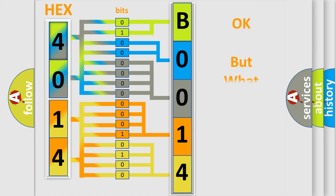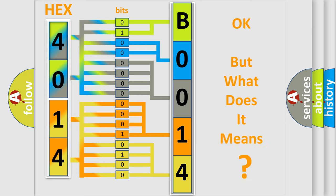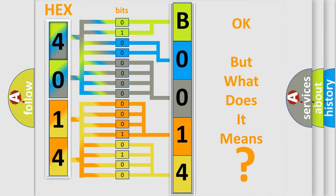The number itself does not make sense to us if we cannot assign information about what it actually expresses. So, what does the diagnostic trouble code B001401 interpret specifically for Pontiac car manufacturers?